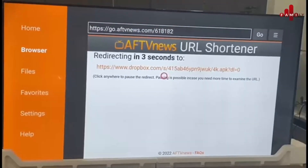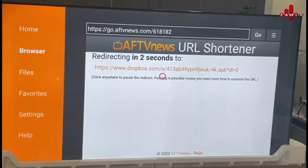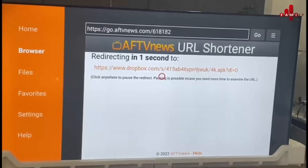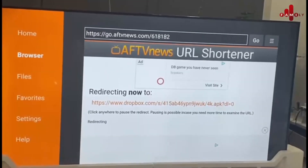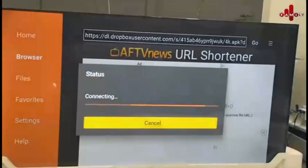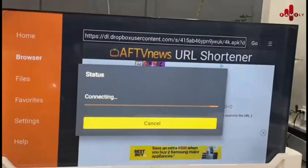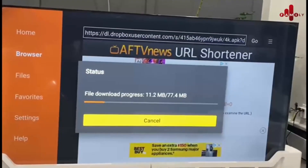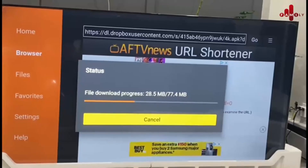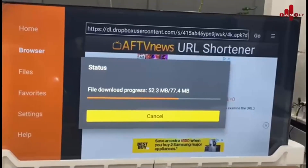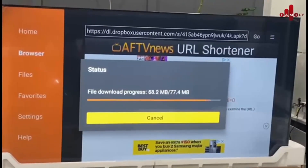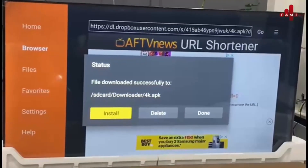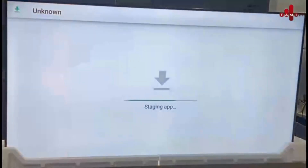You have to wait until the seconds count down, then it will show loading or downloading. Once it's finished, wait until it shows the install prompt.